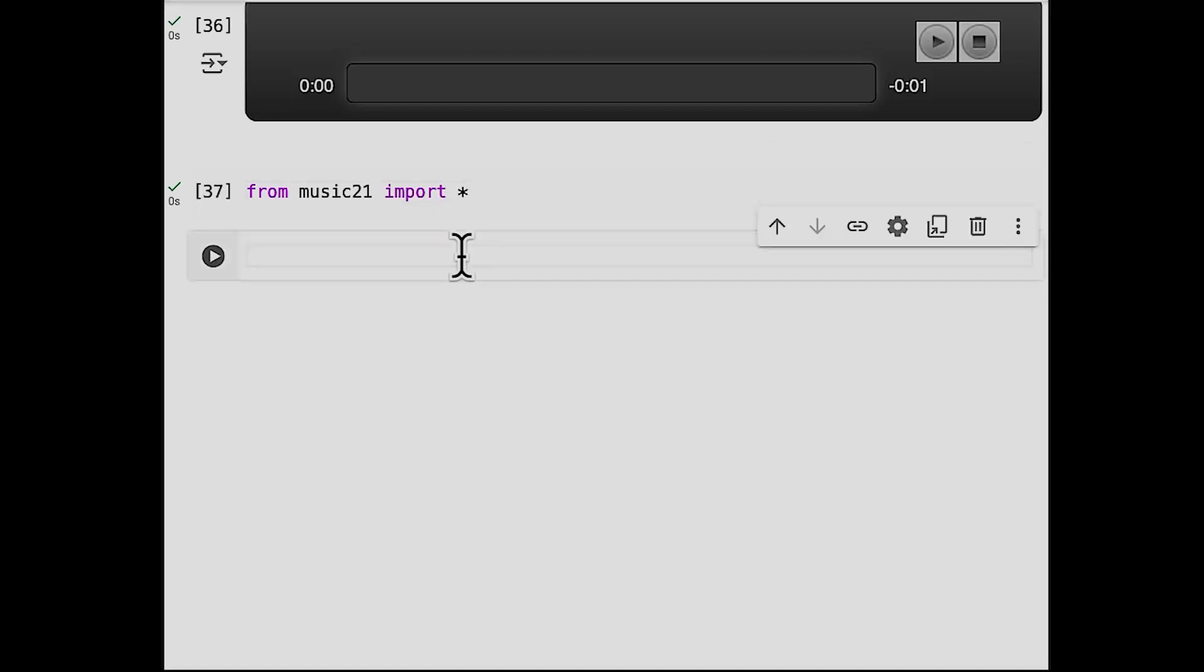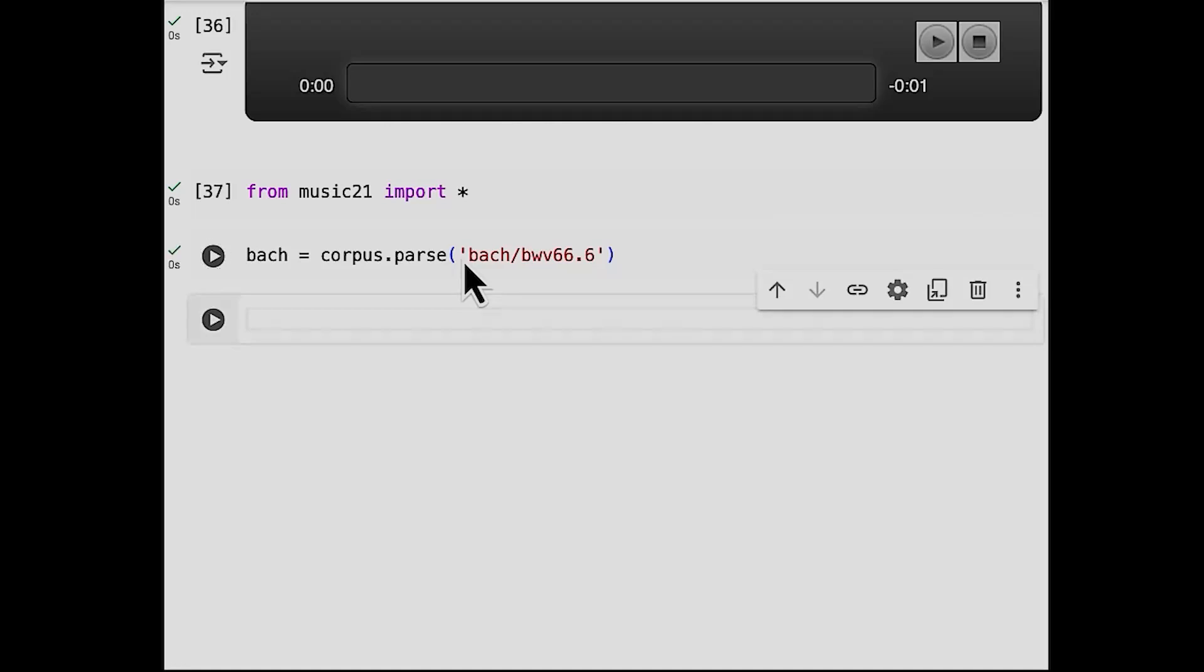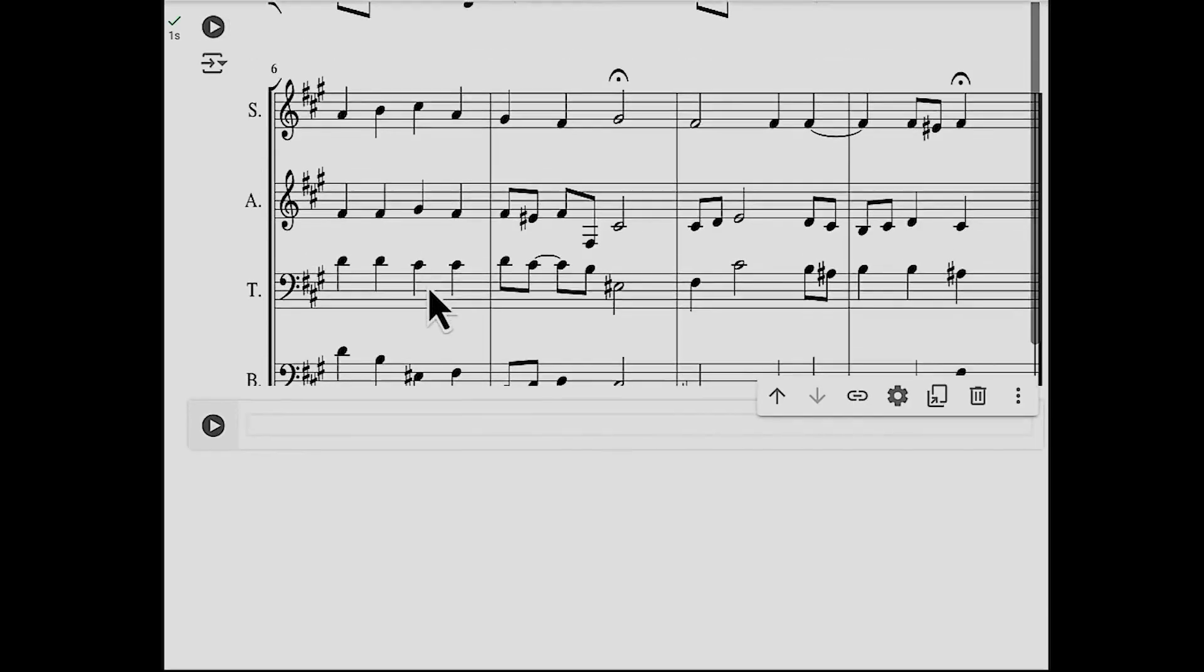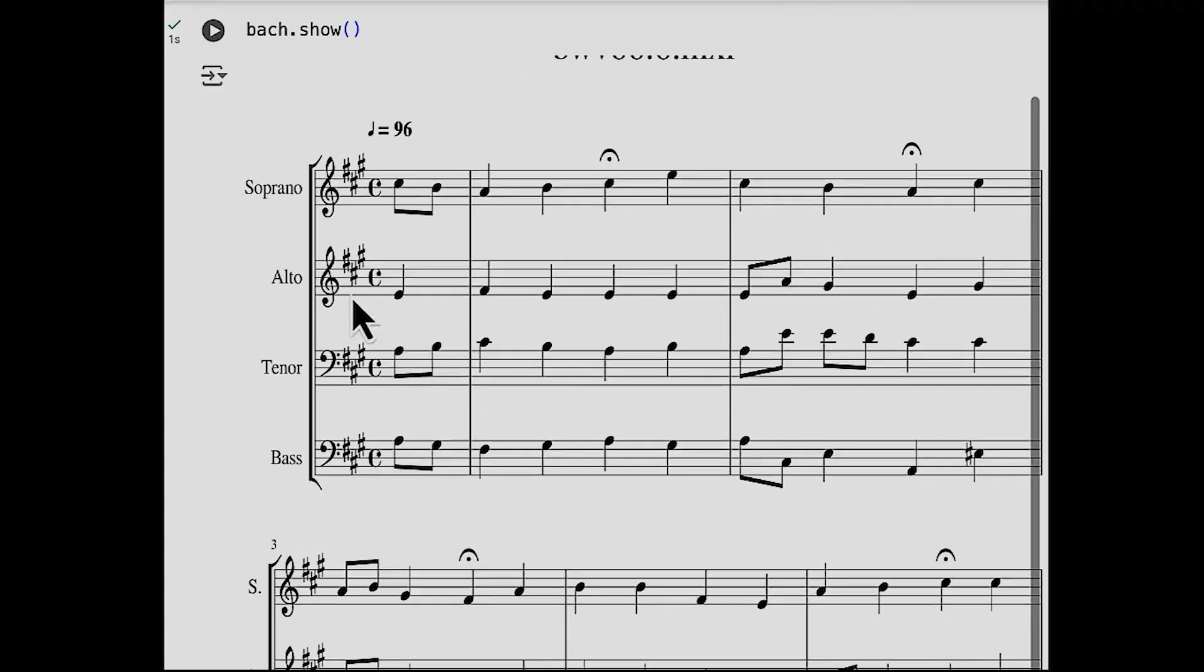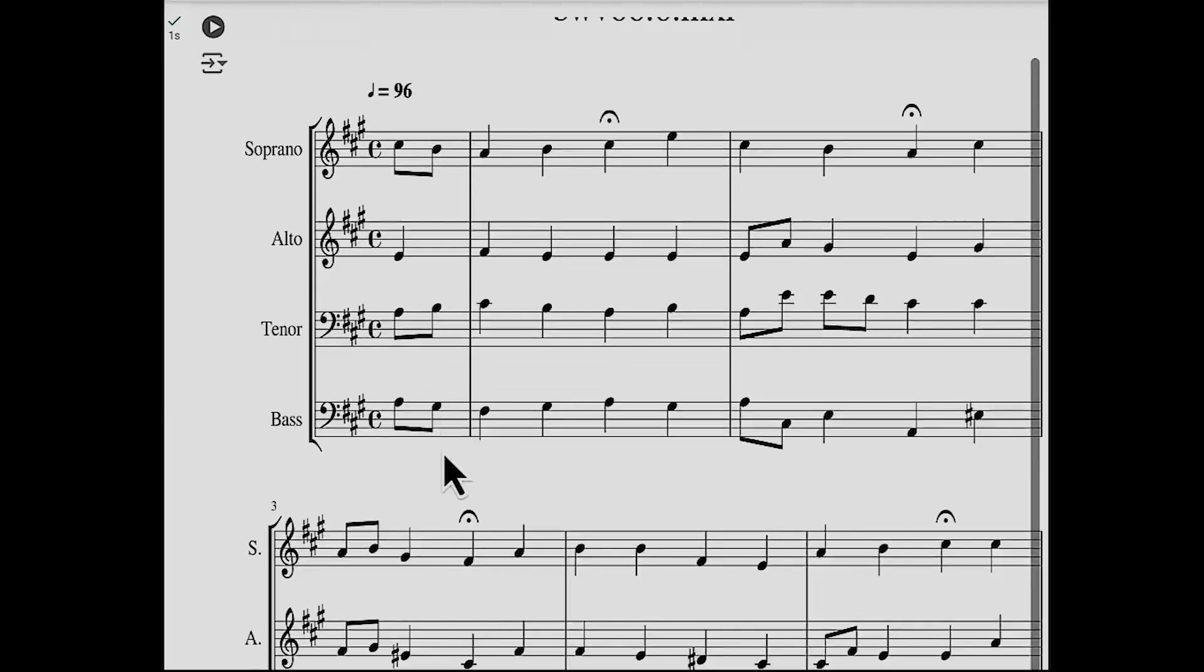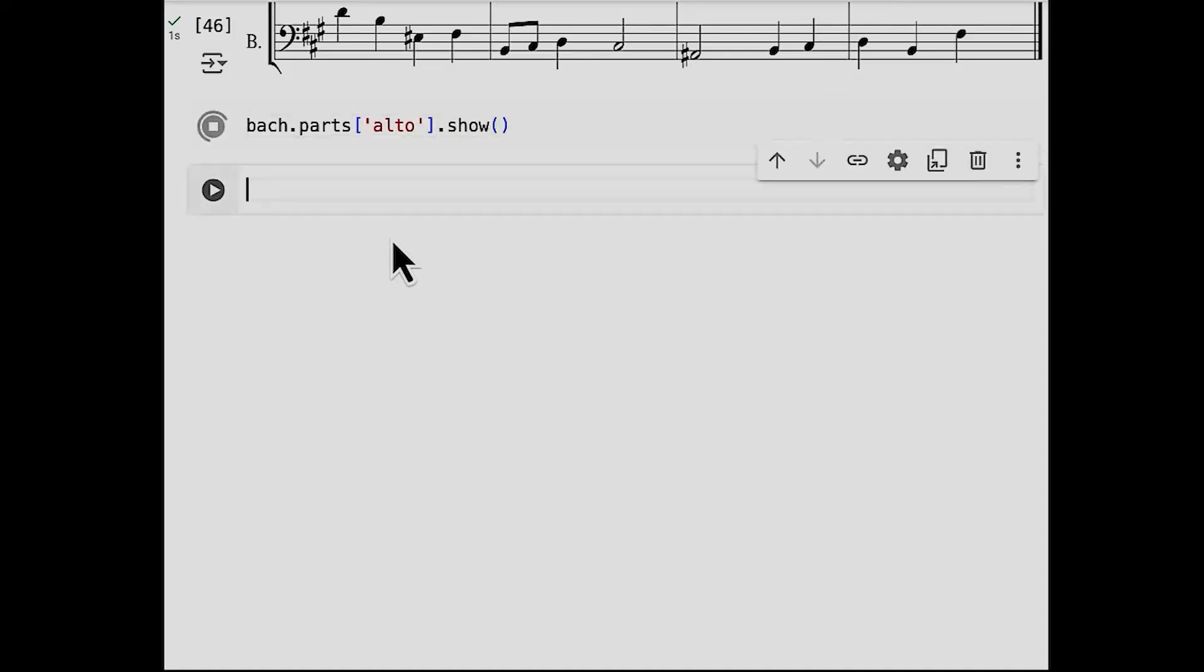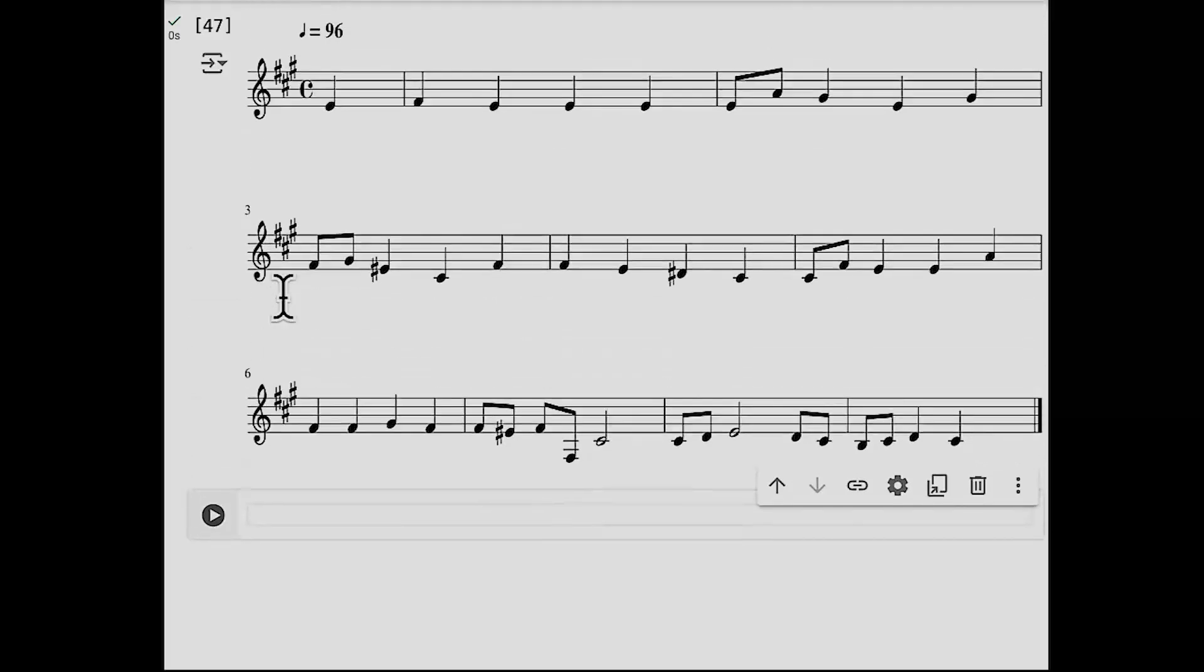So we're going to load a chorale by Johann Sebastian Bach. It's the shortest chorale called bwv66.6. So first I'll create a variable, call it bach, and we'll use the corpus tool from Music 21 and its parse function to load in bach slash bwv66.6. I'll hit shift enter and it's assigned to bach and we can call the method show on it to see the score of that. Looks like a chorale by Bach, and you can see that it has soprano, alto, tenor, bass, and we can get the alto part by saying bach.parts, square brackets, open alto, and we'll just show that. Yes, looks like the alto part.